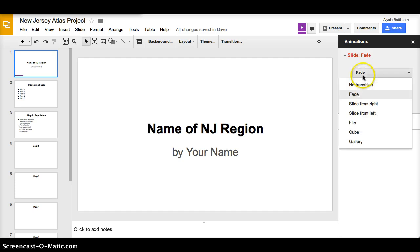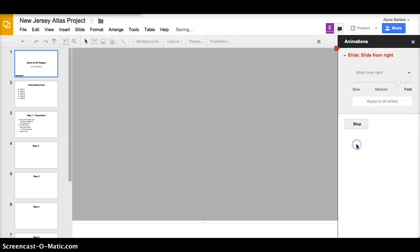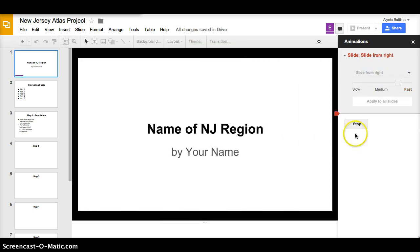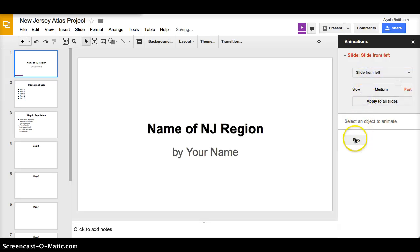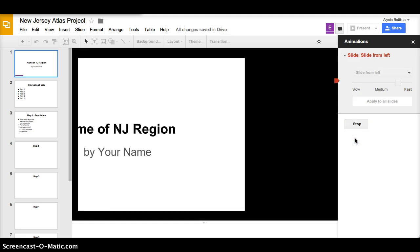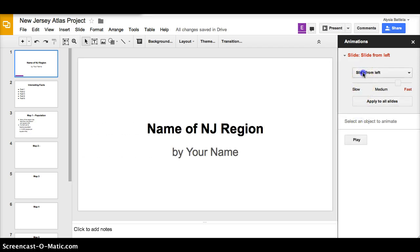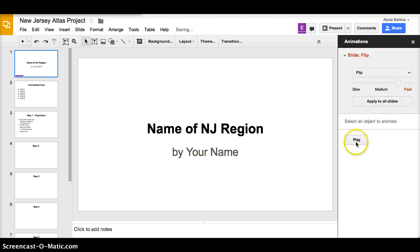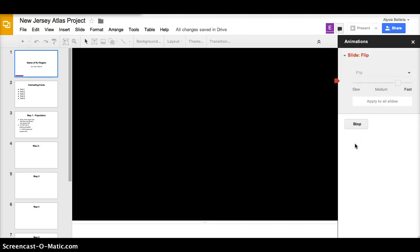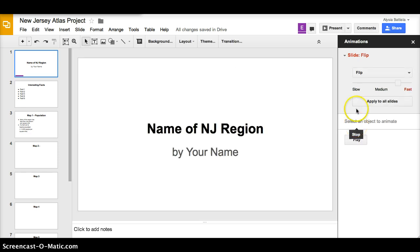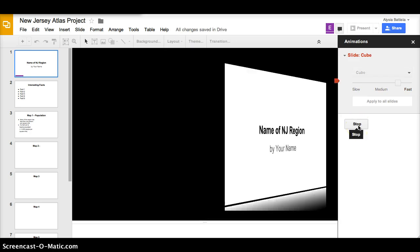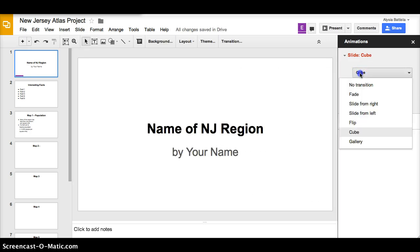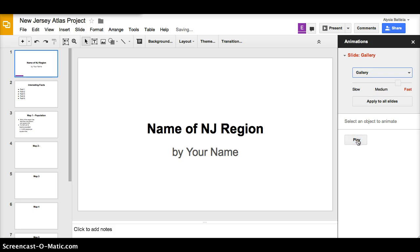That was fade. Here's slide from right. Slide from left. Flip. Cube. And finally gallery.